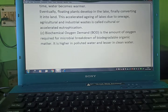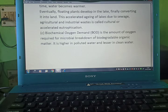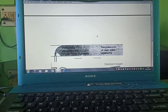This accelerated aging of lakes due to sewage, agriculture, and industrial waste is called cultural or accelerated eutrophication. Biological oxygen demand (BOD) is the amount of oxygen required for microbial breakdown of biodegradable organic matter; it is higher in polluted water and lesser in clean water.